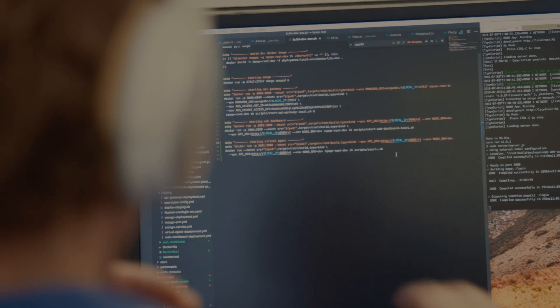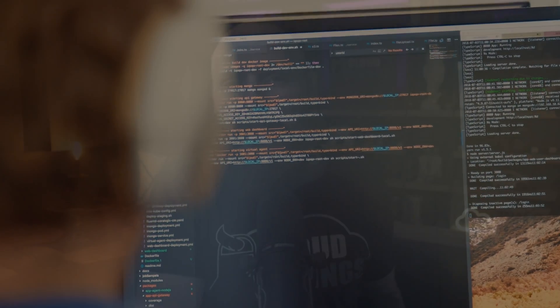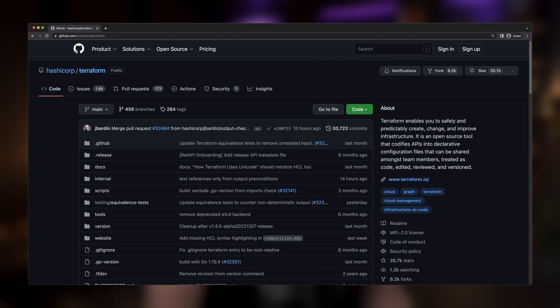Terraform was created by HashiCorp, then made available to the public as open source software. Open source essentially means that the code that makes up the software has been made available for anyone to look at. This public code is stored in a GitHub repository. In most cases open source code is made available for anyone to use and share, however open source projects can have a variety of license types that define what you can and can't do with that code.